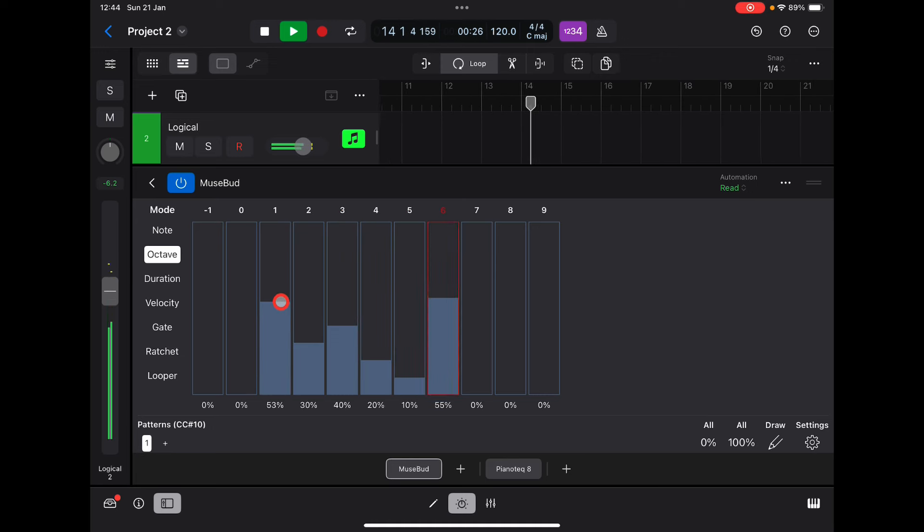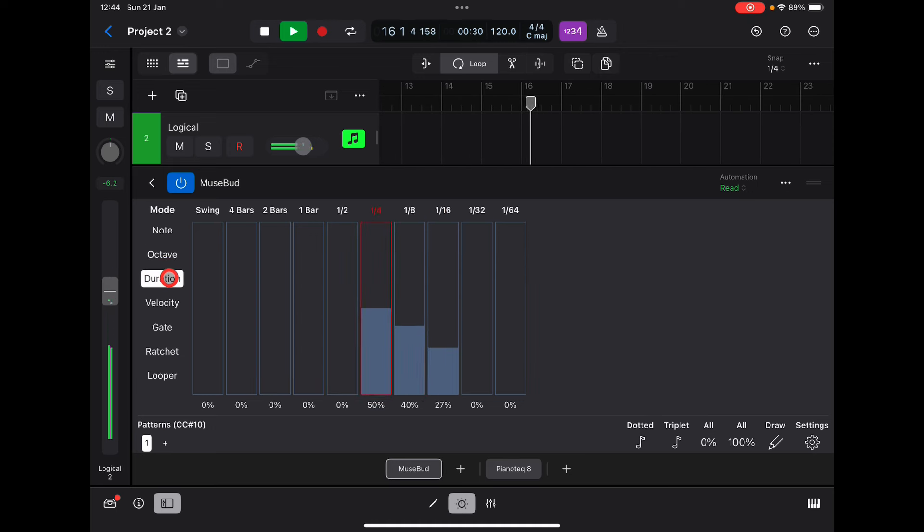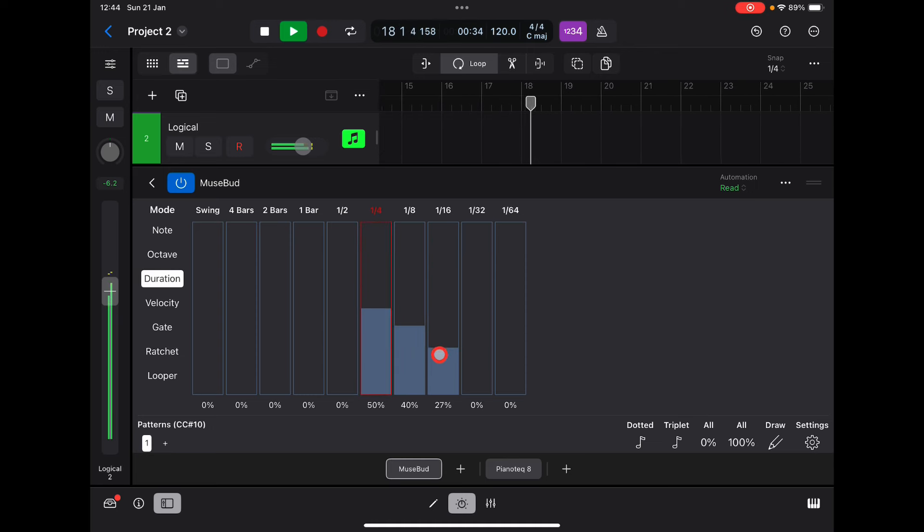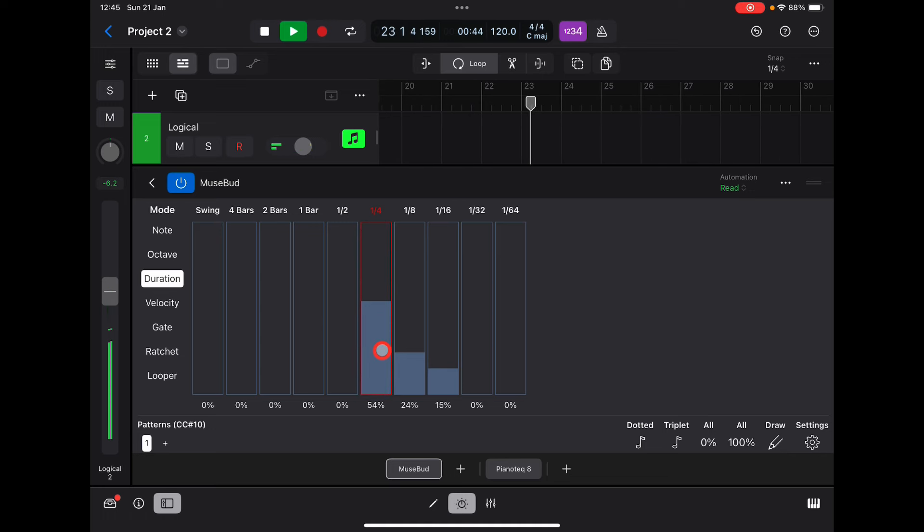Duration. So more likely that only quarter note resolution notes will play.